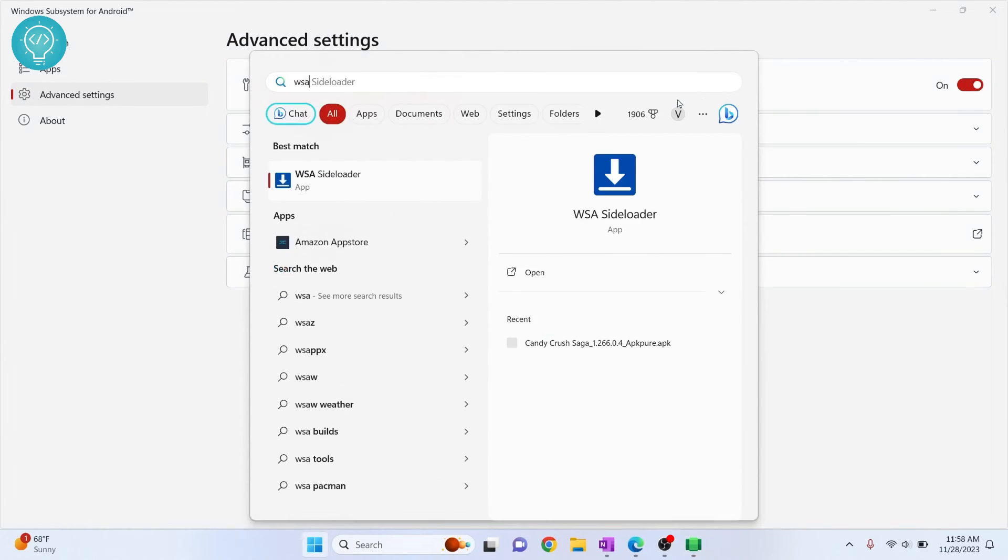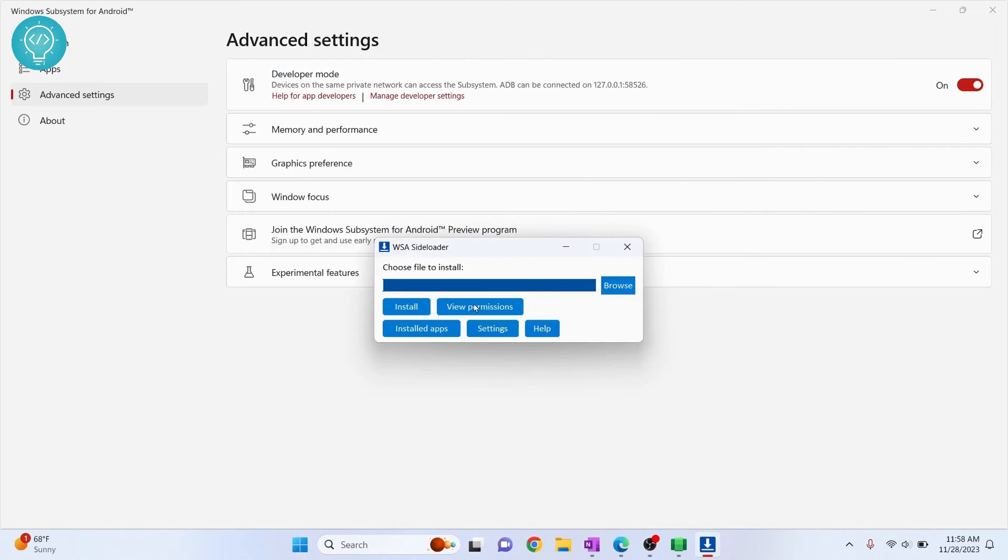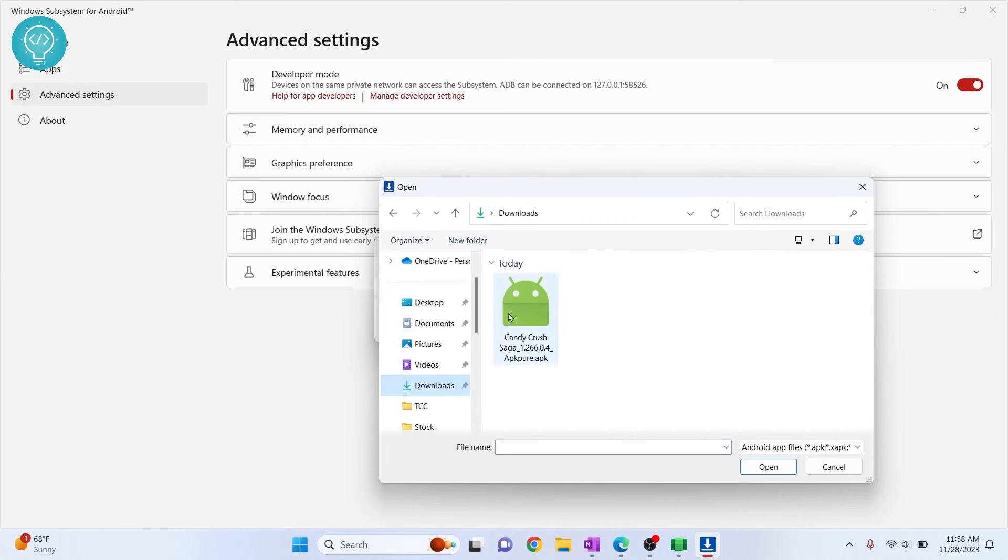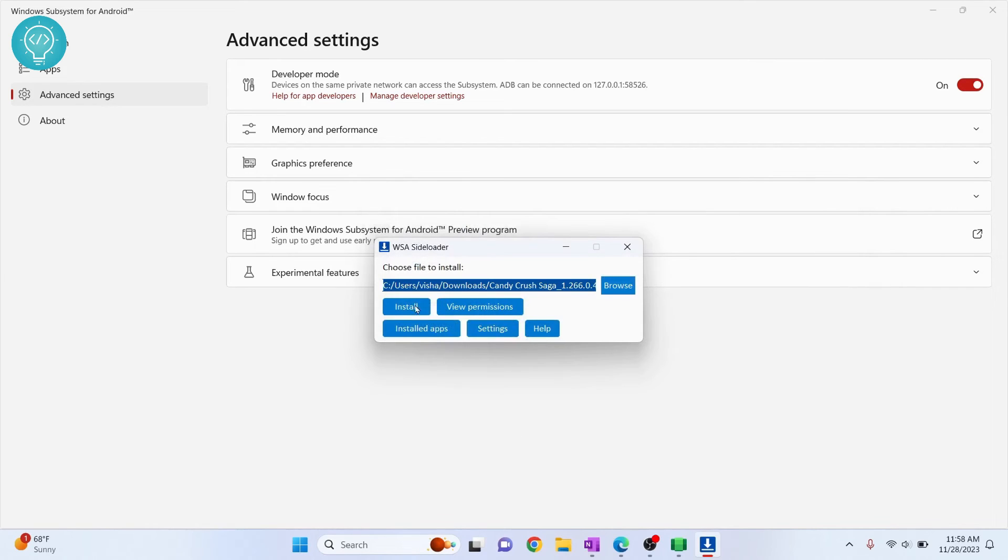So type WSA and open the window in WSA side loader and just browse the APKs that you want to install. So I just downloaded candy crush, here it is. Double click on this and click install.